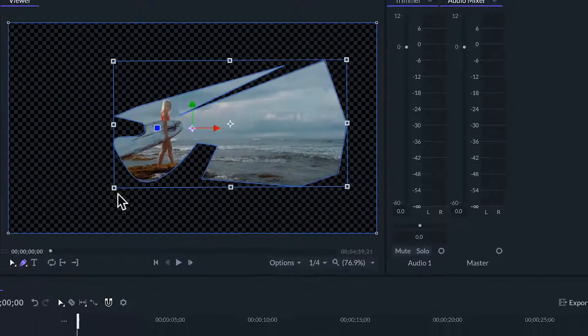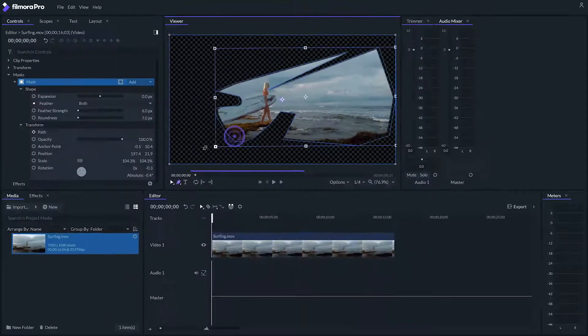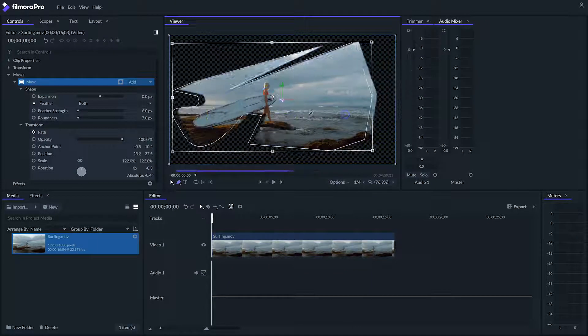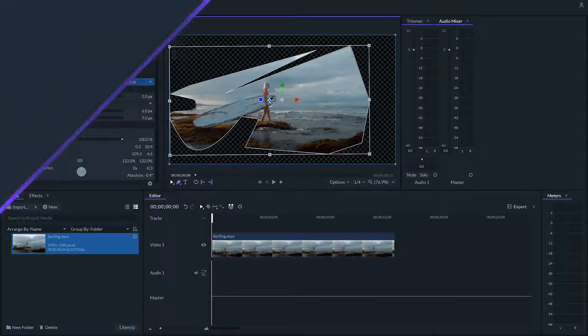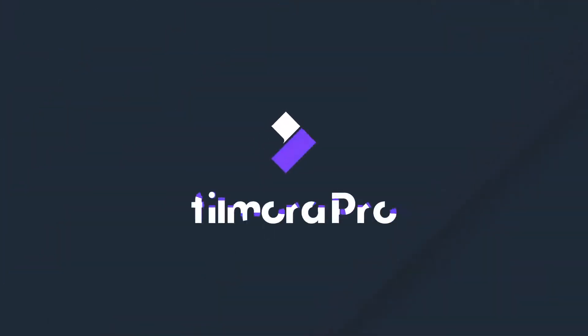So those are the basics of masking in FilmoraPro. To learn more about editing in FilmoraPro, make sure to check out our other tutorials in the series. There's no limit to what you can make.